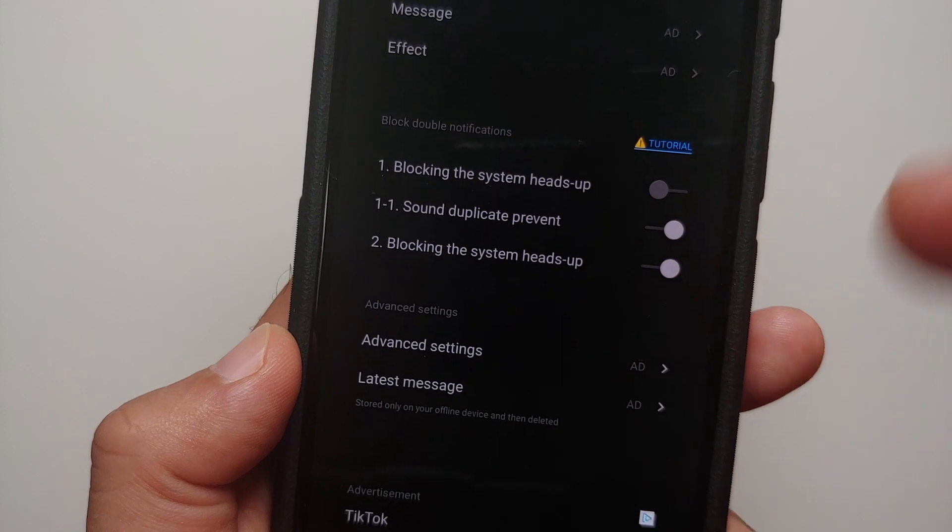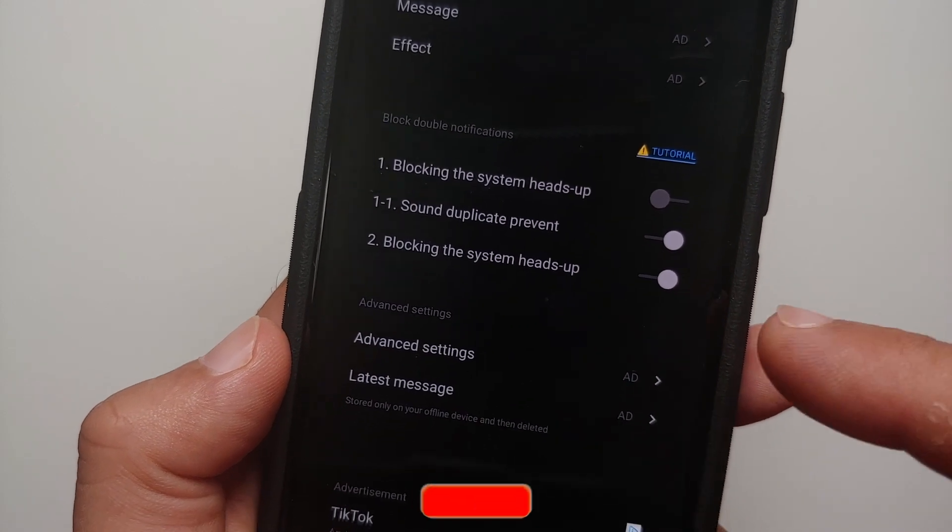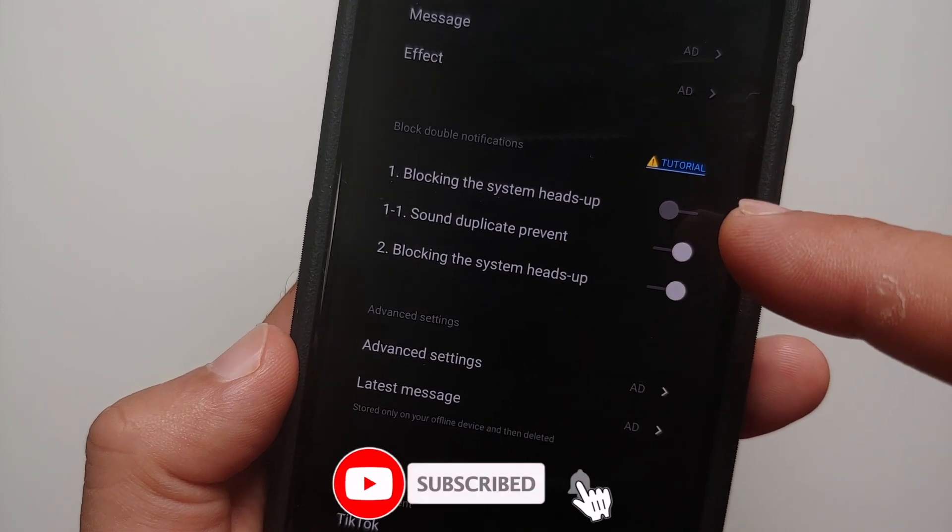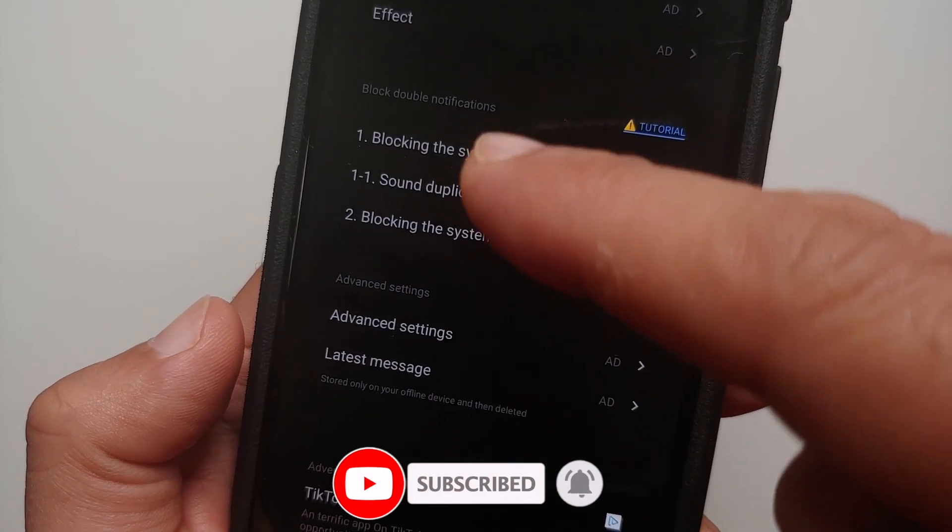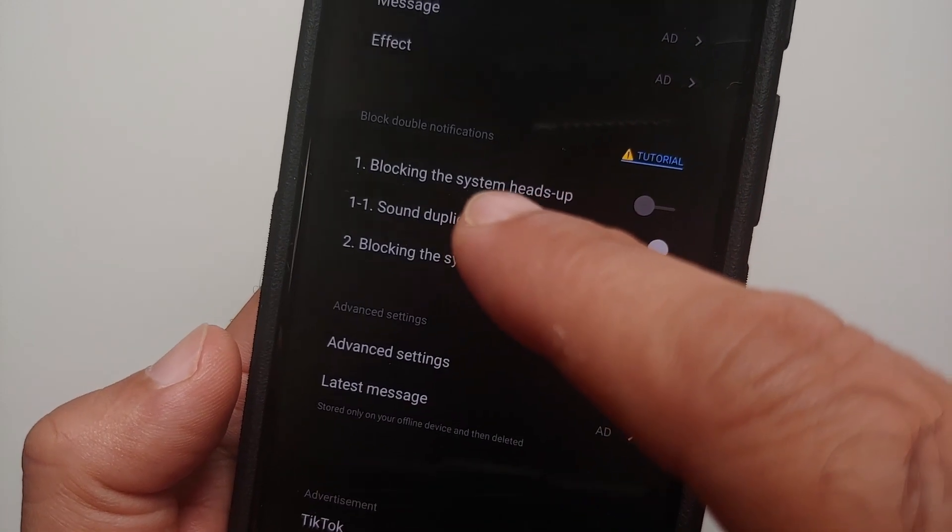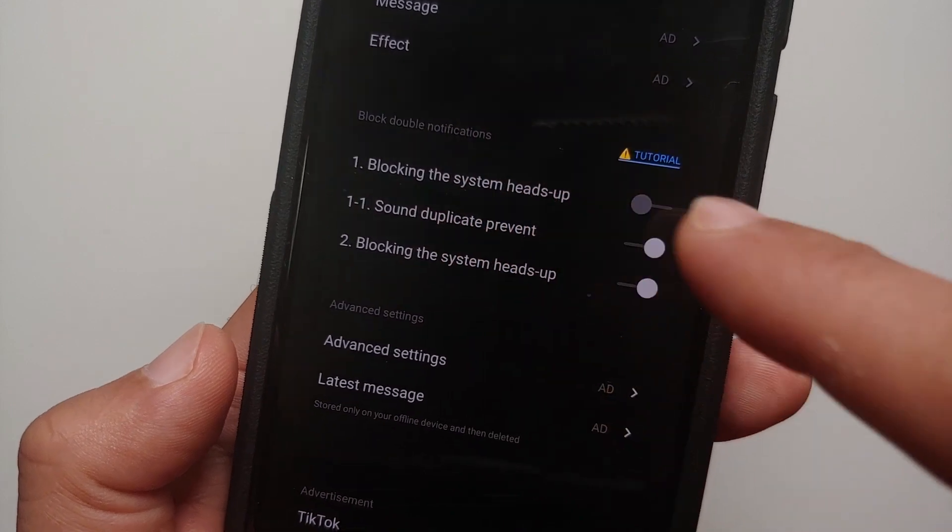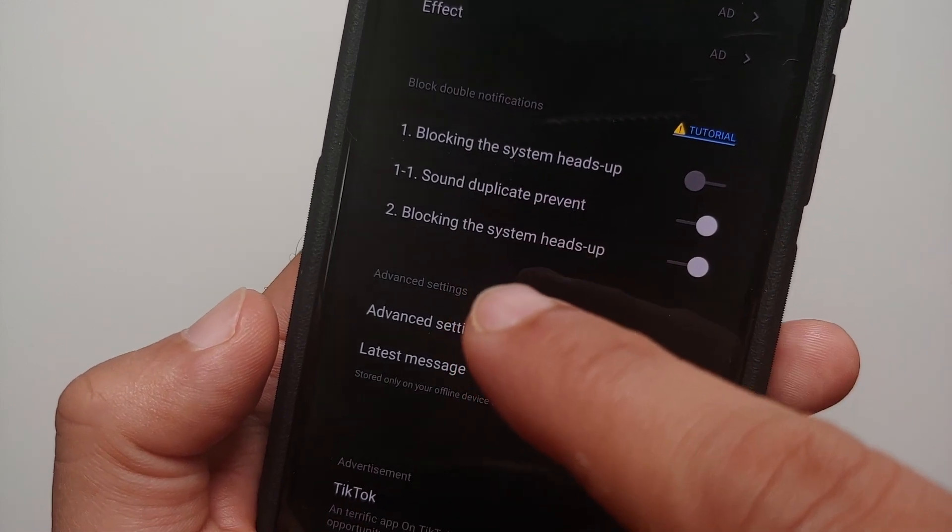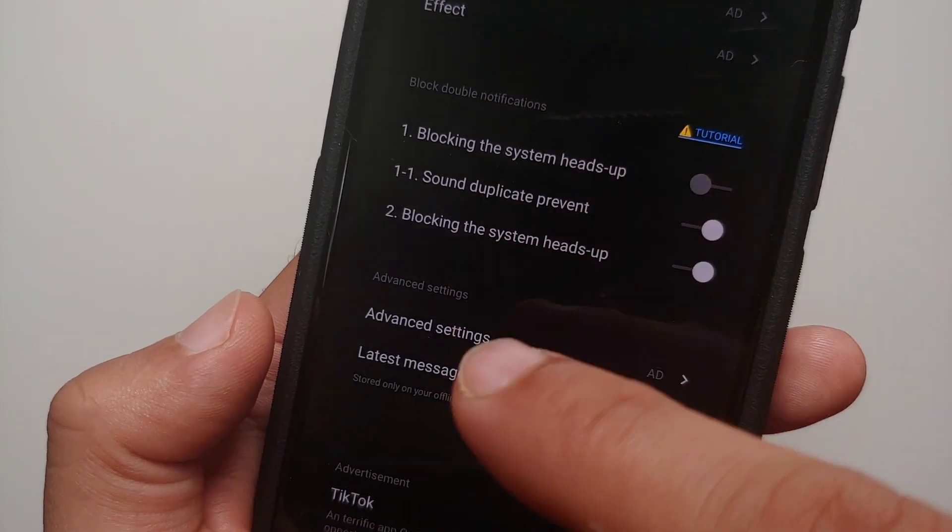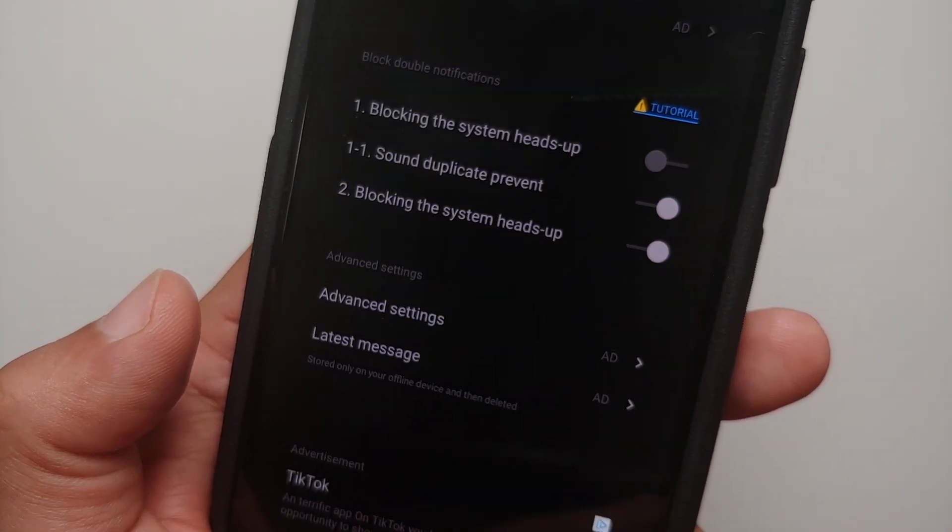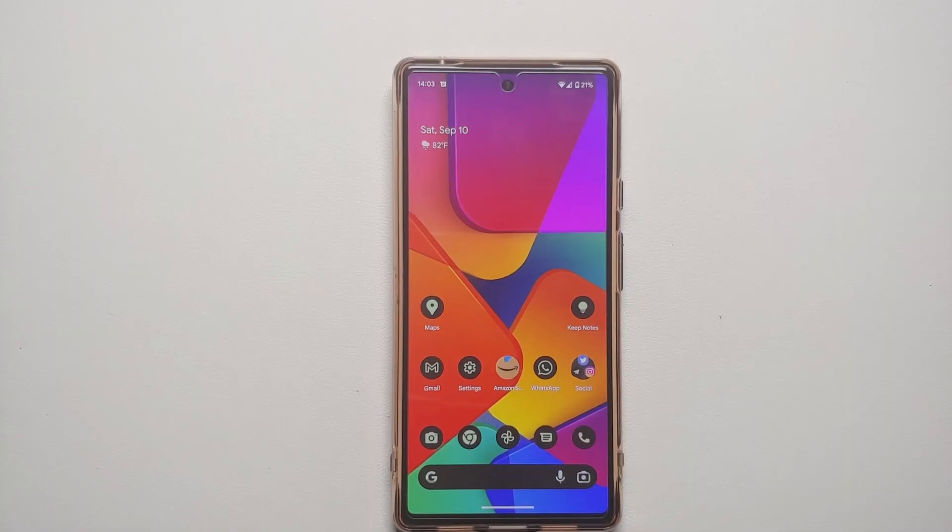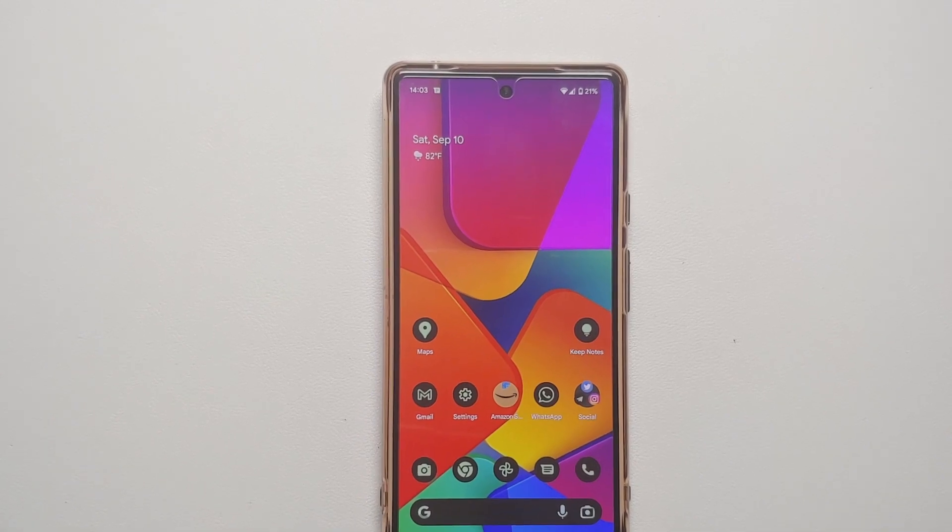There it is, we have enabled it. And if you're not able to enable this one, then try the one above it. Now only one of them is going to work, so either the one which is number one Blocking the System Heads-up, or Blocking the System Heads-up again—same thing, numbers are different. Only one of them is going to work, so enable that as well. And with this small tutorial you should have Apple iPhone 14 Pro Dynamic Island on your Android device without having to root it.